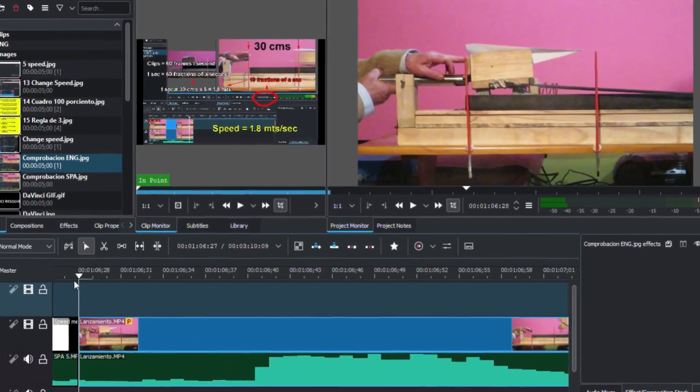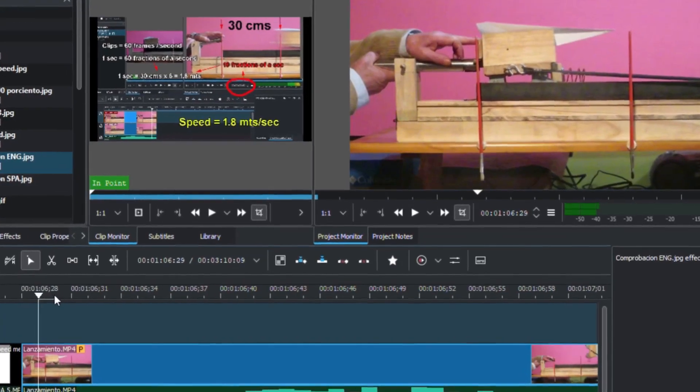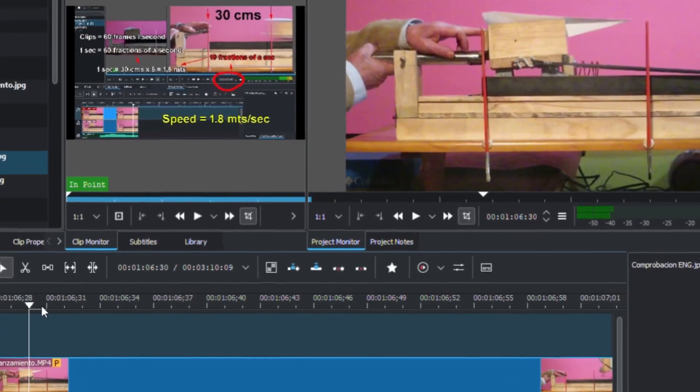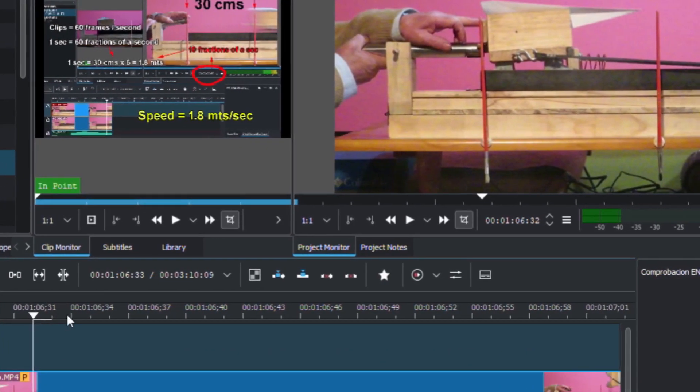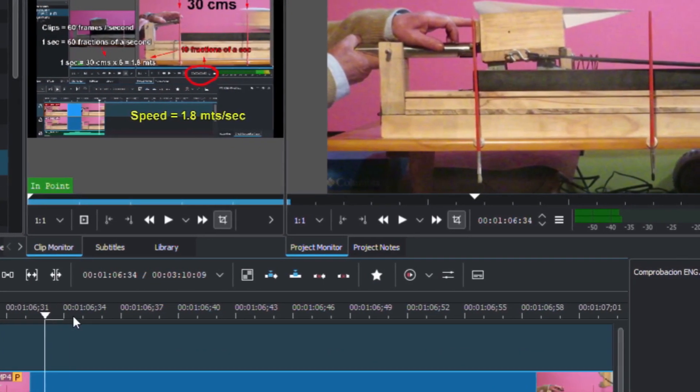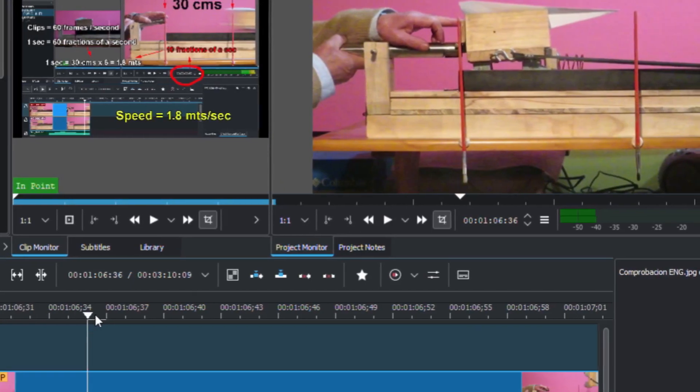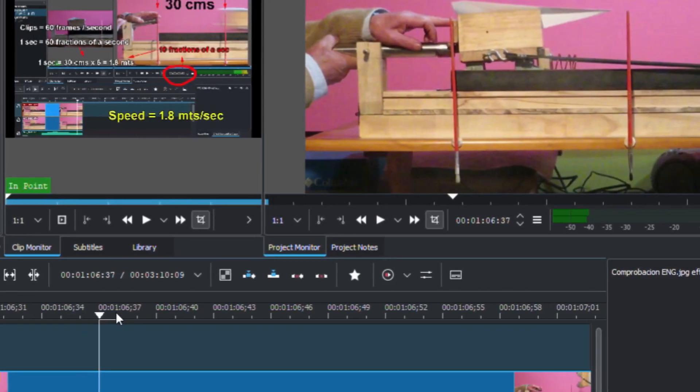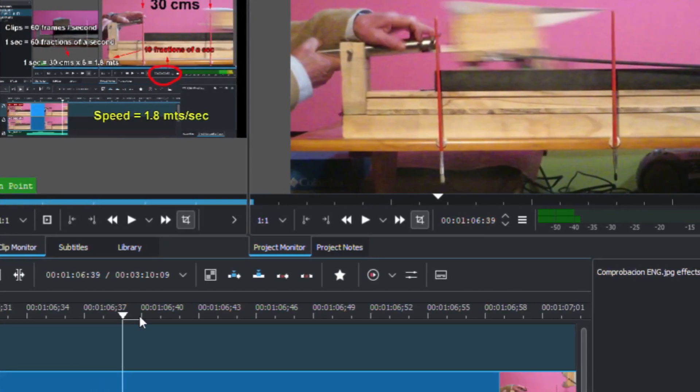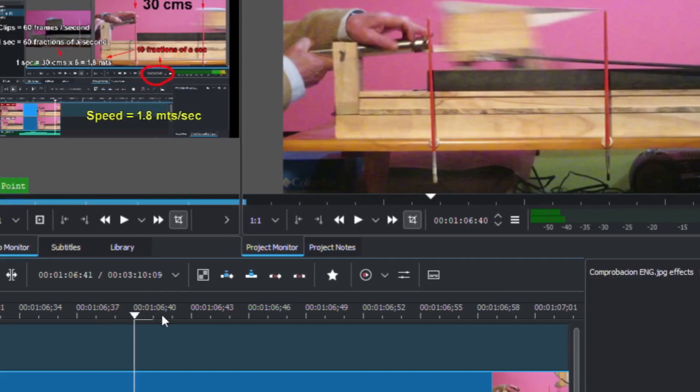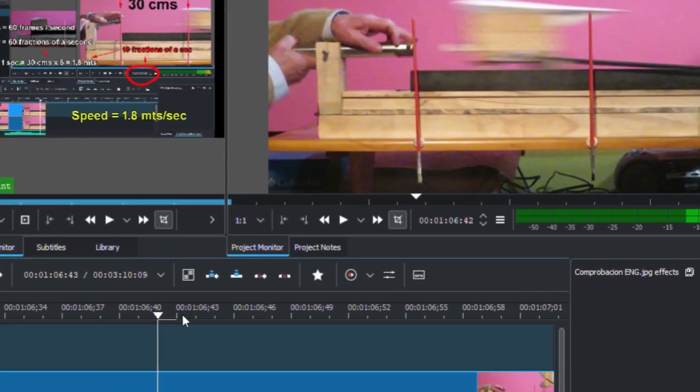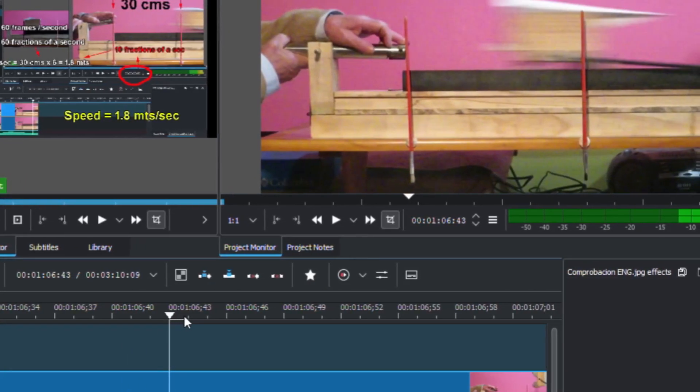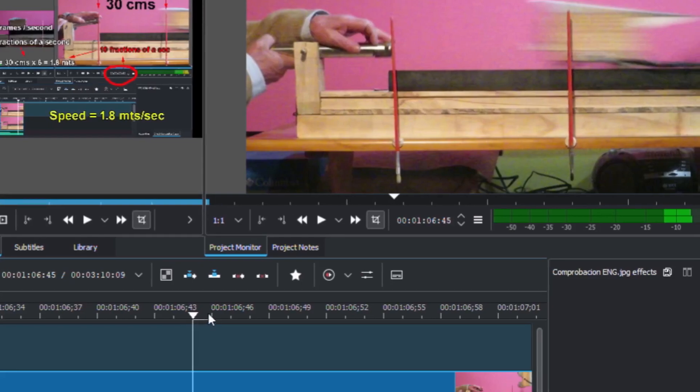We can go counting the amount of units from where it starts to where it crosses the line.